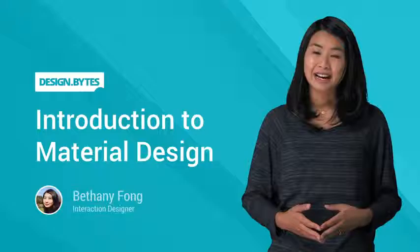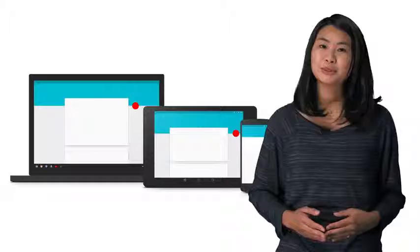Hi, I'm Bethany, a designer at Google. These days, UI designers need to be thinking about phones, tablets, laptops, TVs, smart watches, and beyond. It can be daunting.